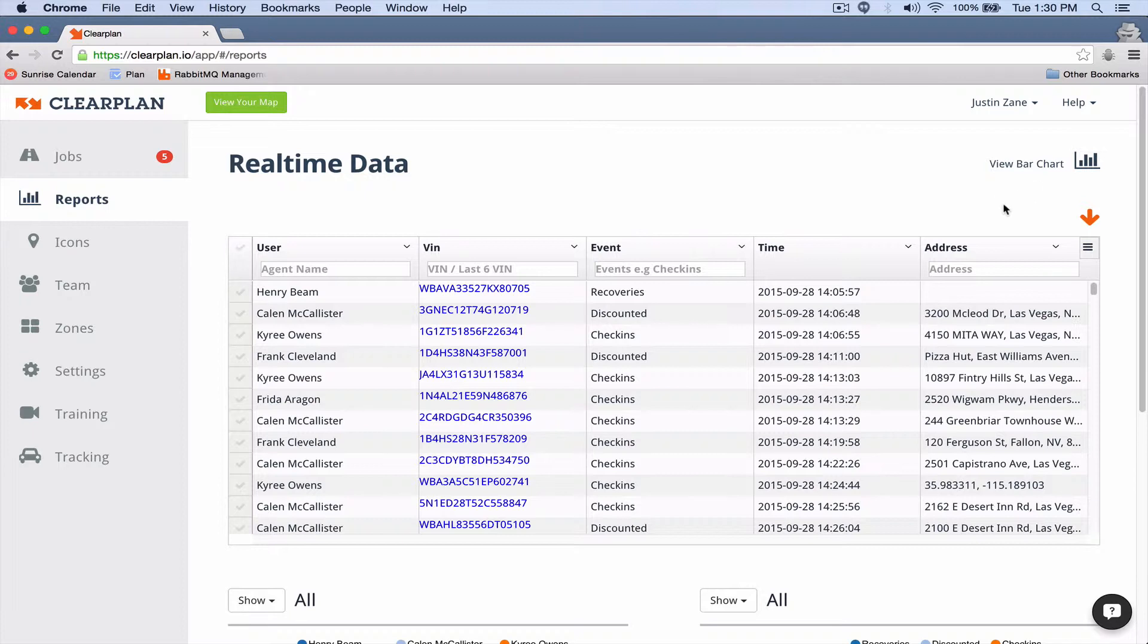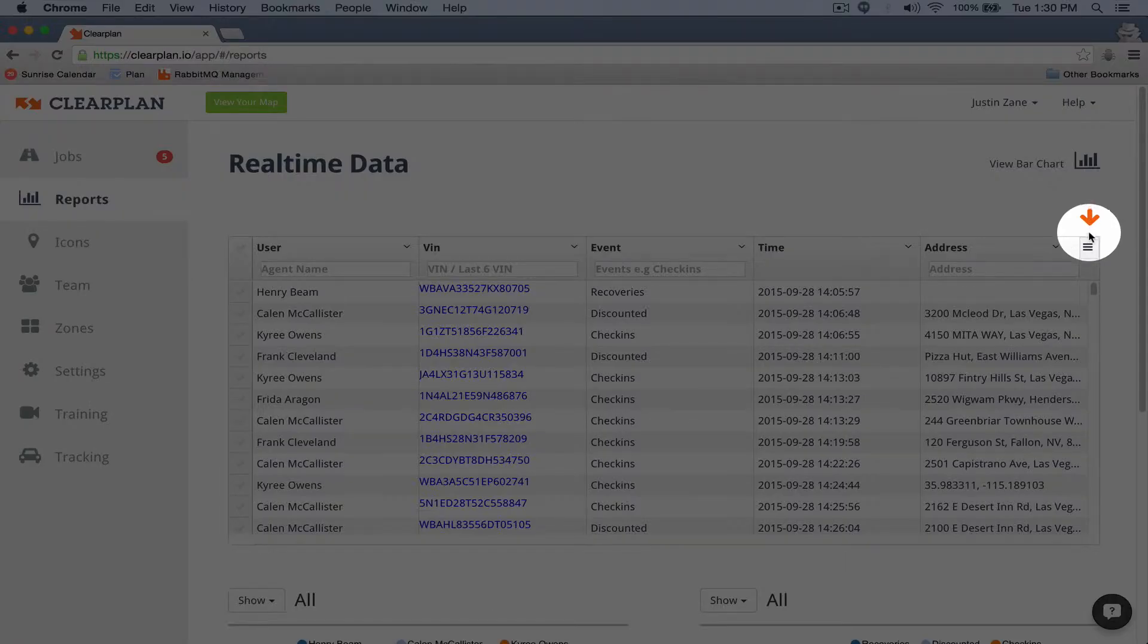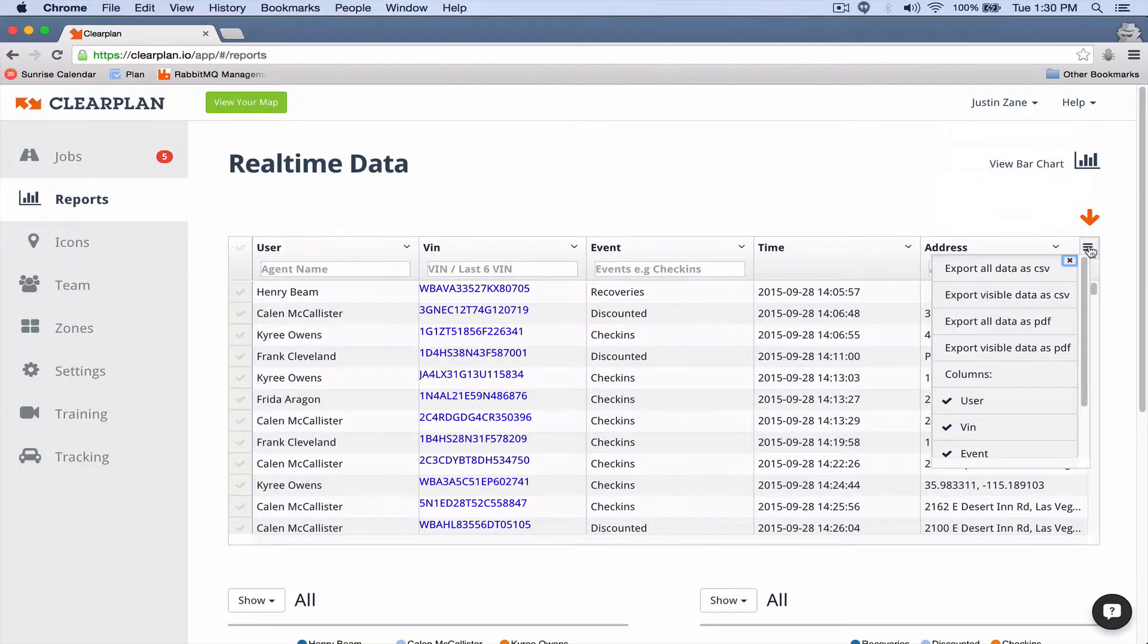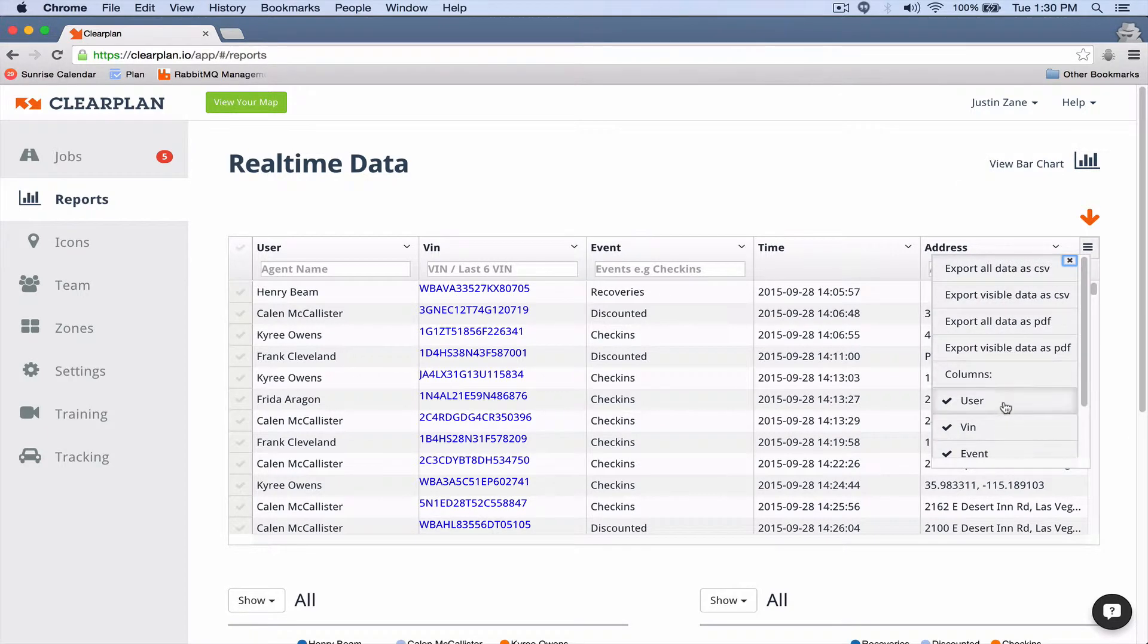To download this data is really easy. We just come right over here below our orange arrow, right to these three horizontal bars. If I click on this, now I have the option to do all of this stuff, and one of them is exporting all the data to CSV file.